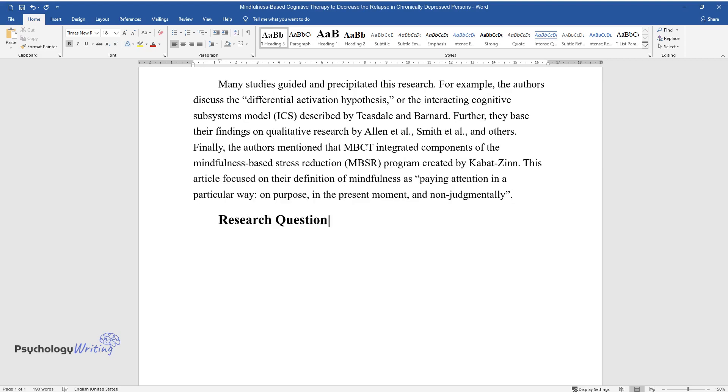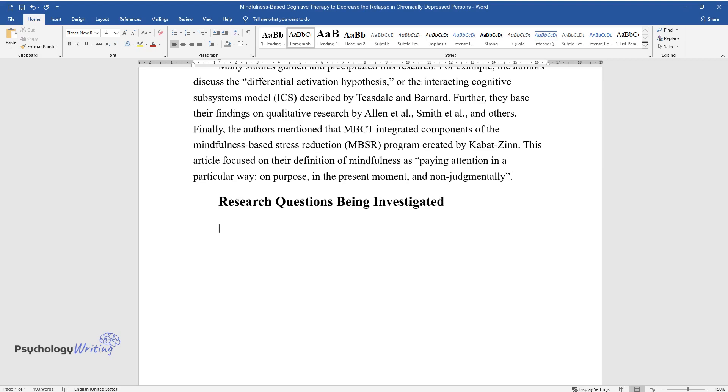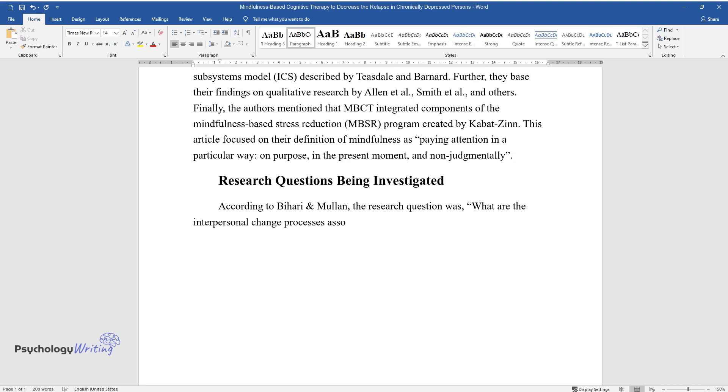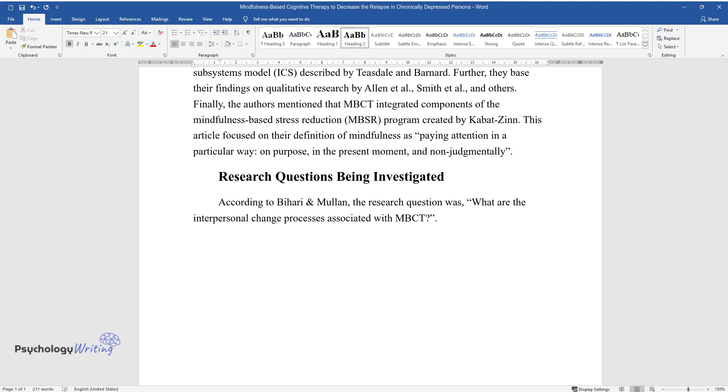Research Questions Being Investigated. According to Bihari and Mullen, the research question was: what are the interpersonal change processes associated with MBCT?